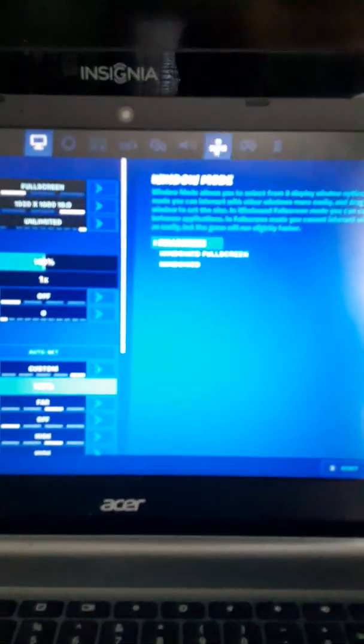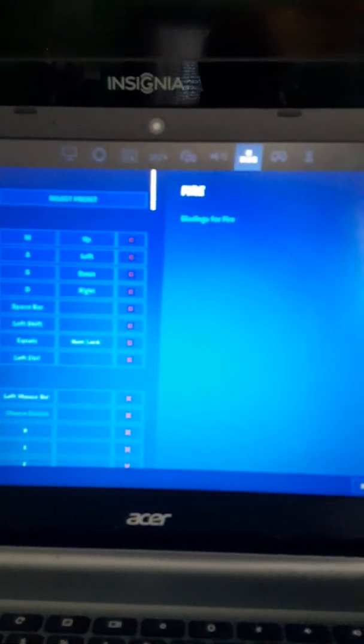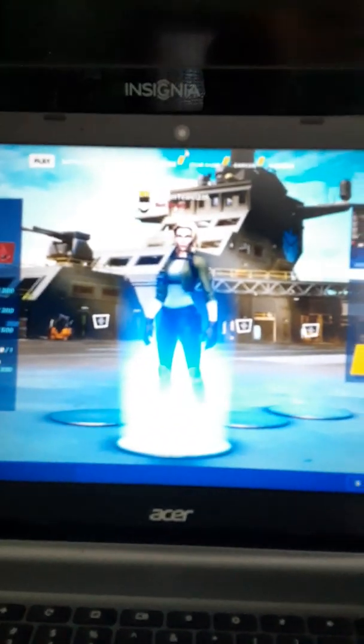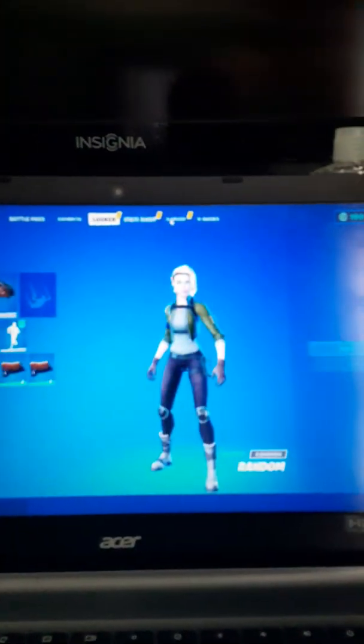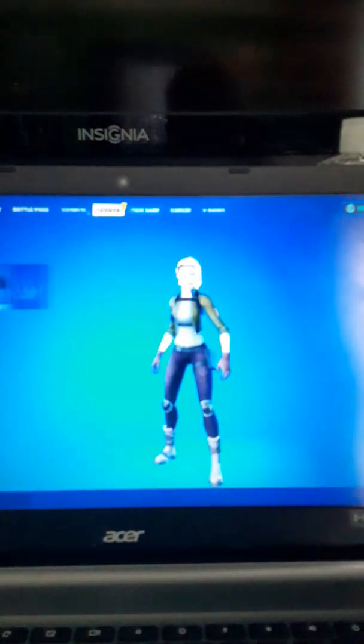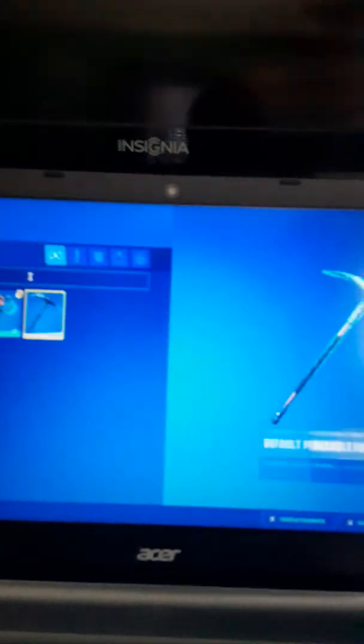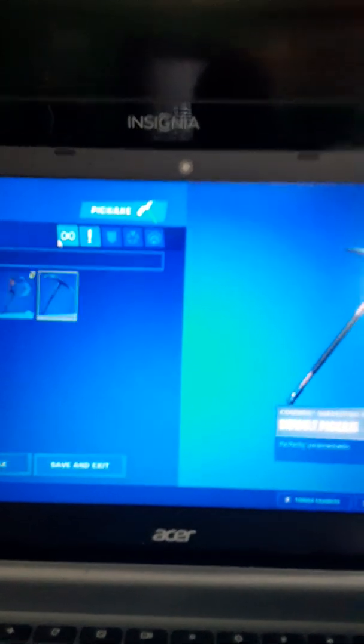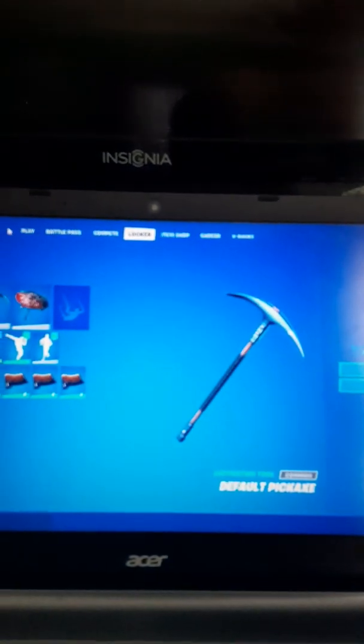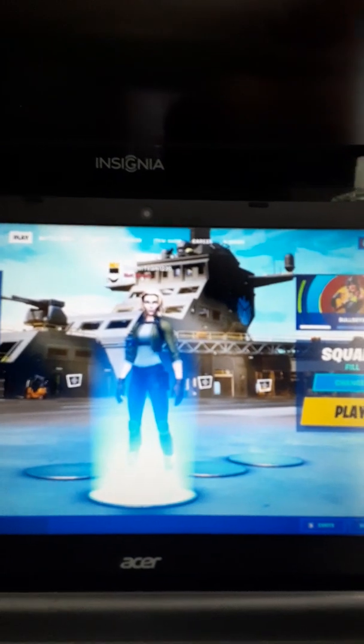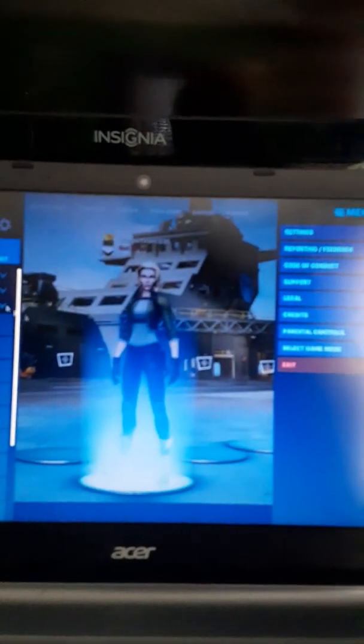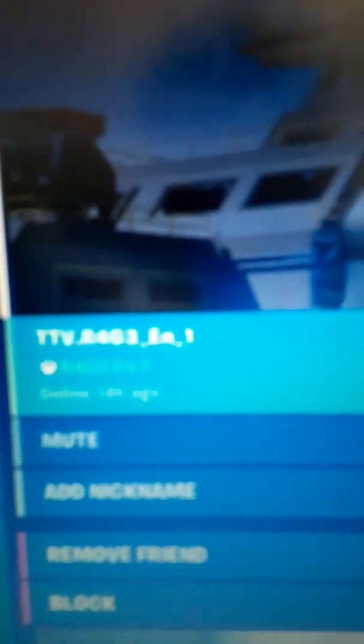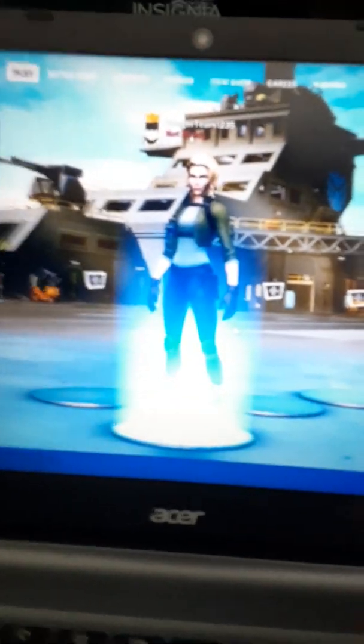It has PC settings and everything. Yup. That's my secondary account so I don't have any friends. But that's my main account right there. Anyway. That's how you play.